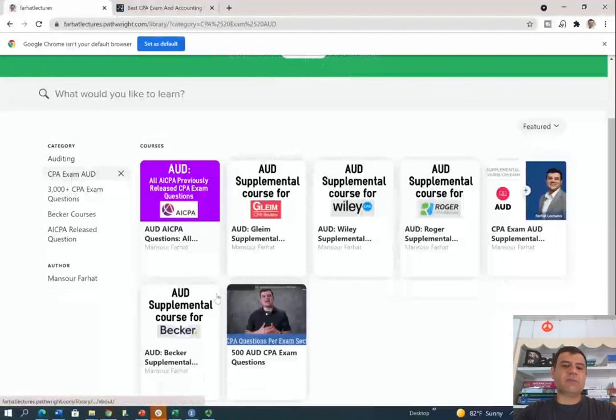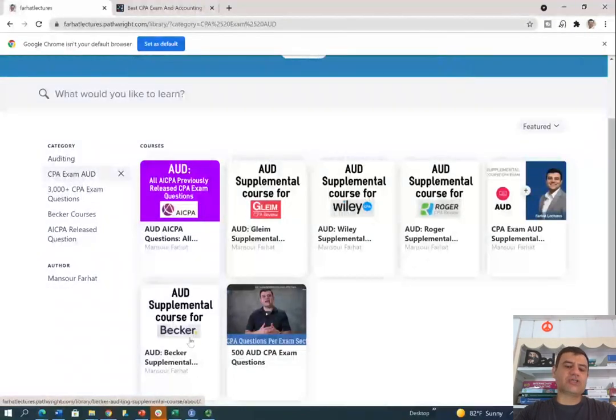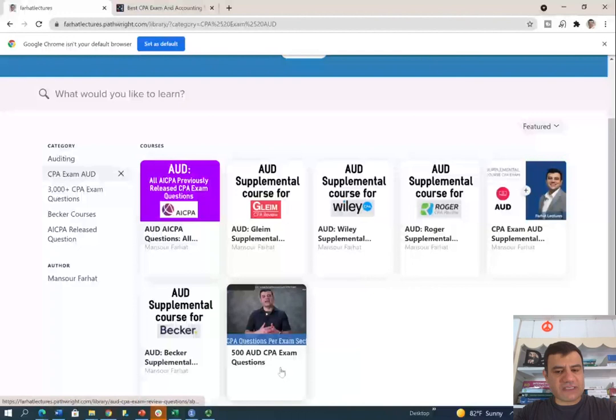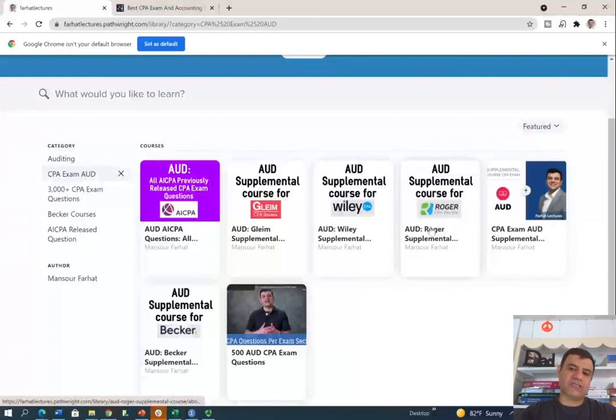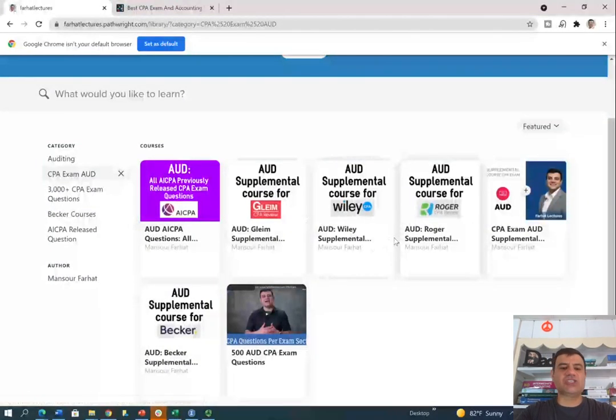There you will see that I have a supplemental course for Gleam, Wiley, Roger, and Becker. I also have 500 CPA questions and hundreds of practice questions inside these courses.